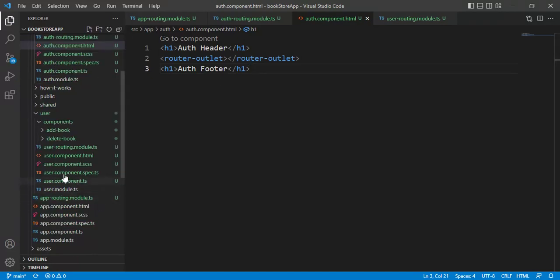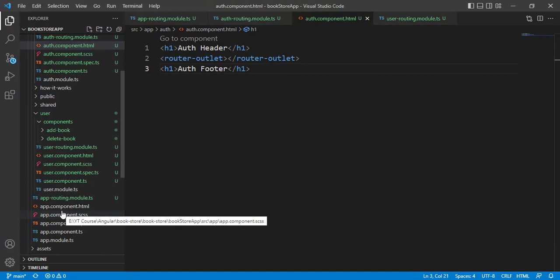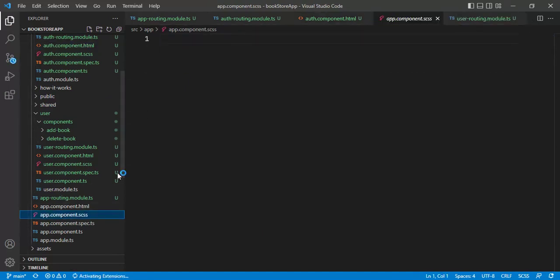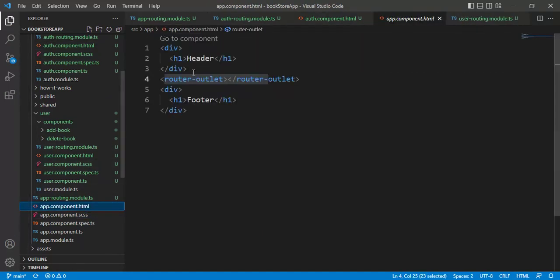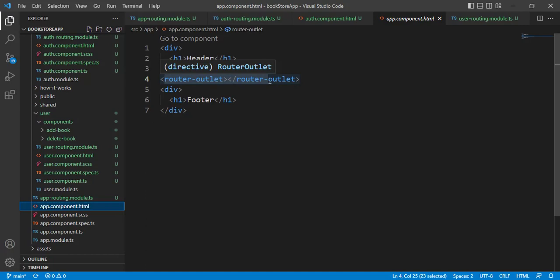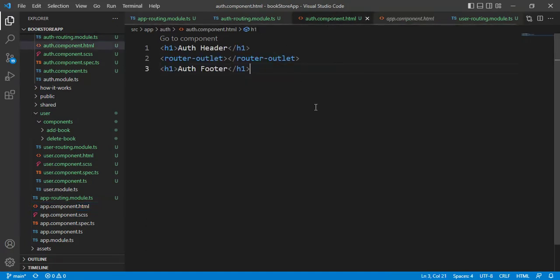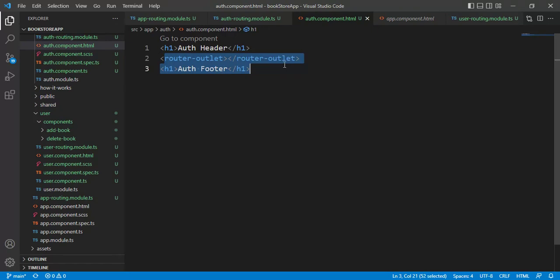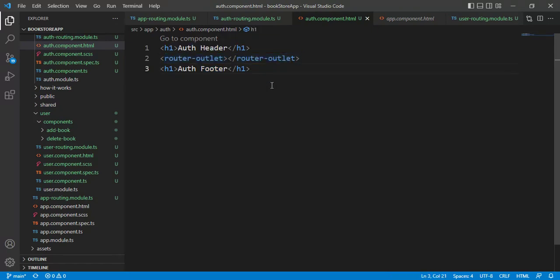Here, app.component.html is the main page. Inside this, we have created this space for child components. Now, go to auth.component.html file. Here also we are having the same structure. All the child components are placed in this place. This time, for this auth module, we will have two headers. First, header is coming from app component. And second, header is coming from auth component.